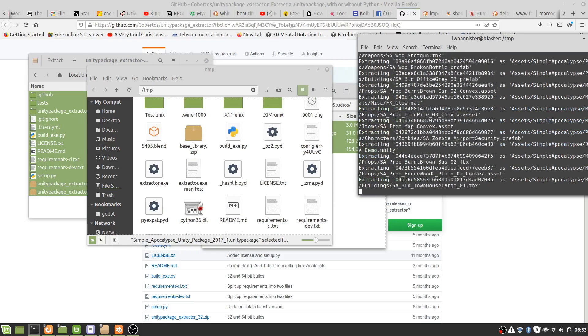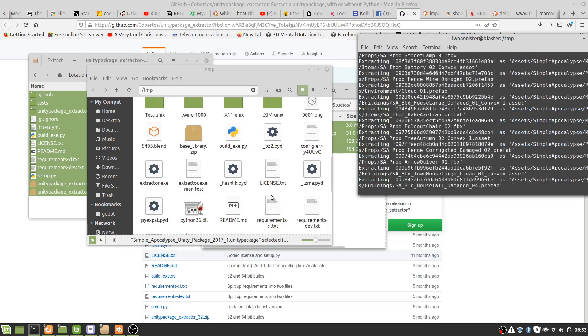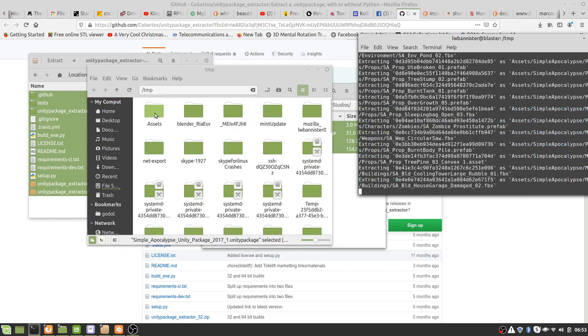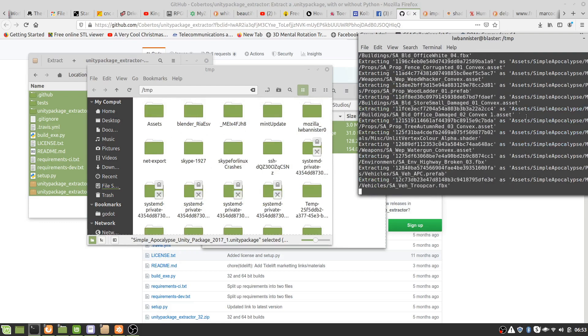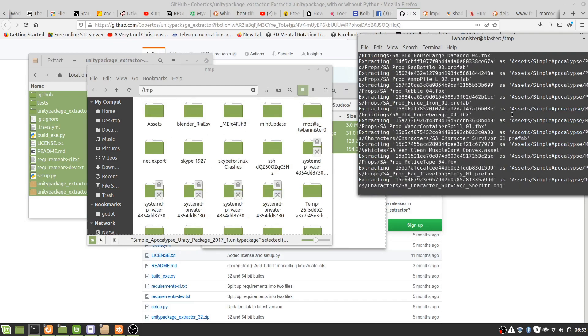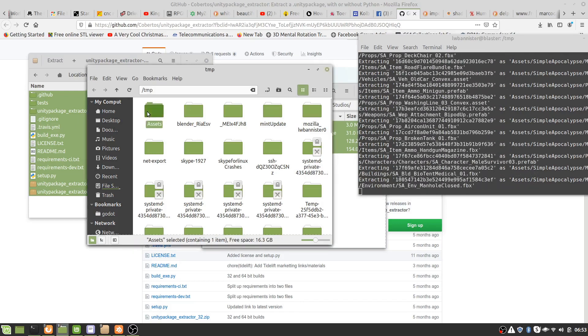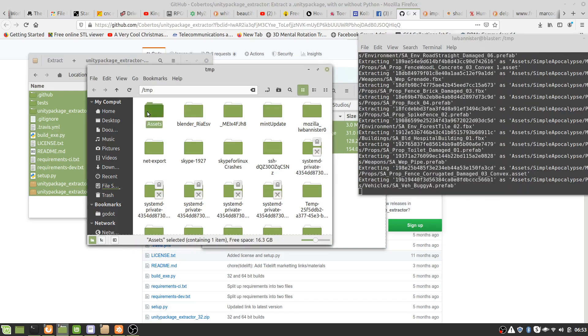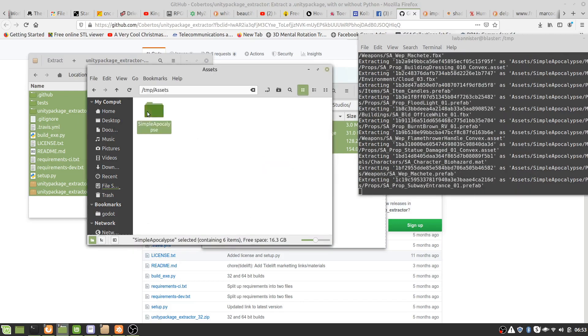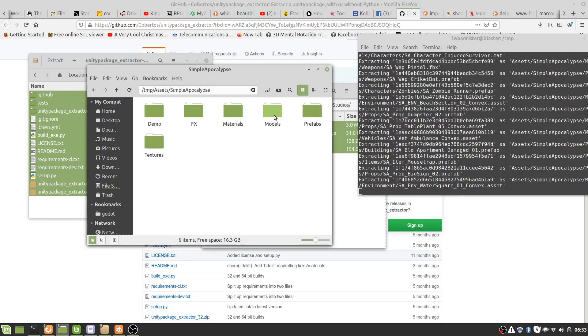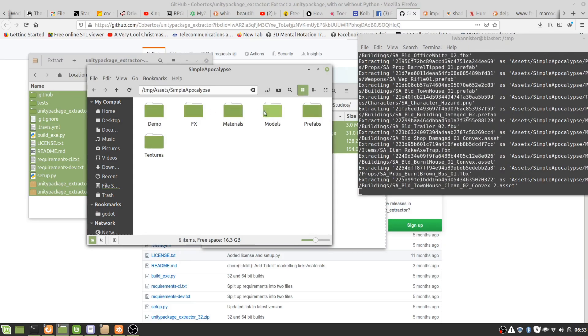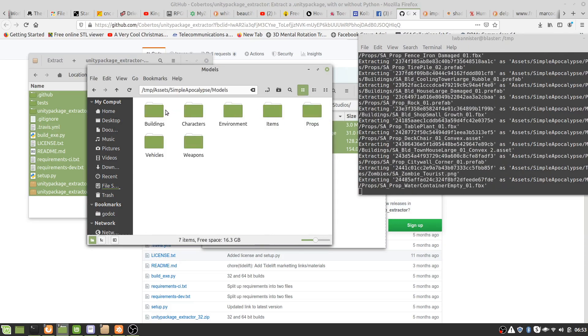And we're off. Okay, so it's created a file called assets and it's now extracting all the resources for want of a better word to this. So you can see there's materials and there's models.